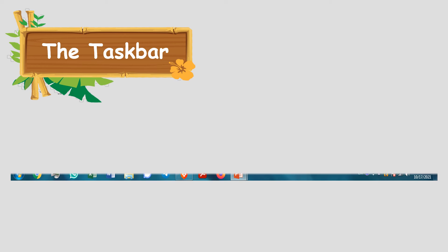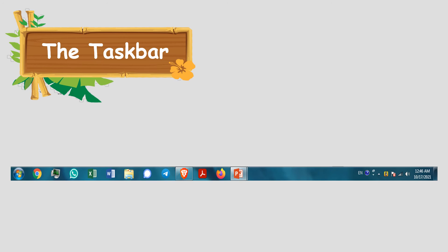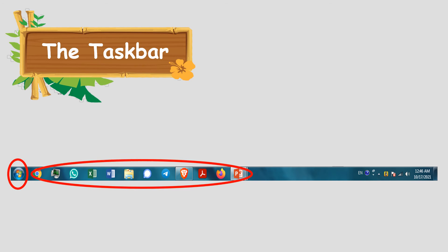The taskbar, as you know, is the long bar at the bottom of the screen. It has three main sections: the start button, the middle section, and the notification area.